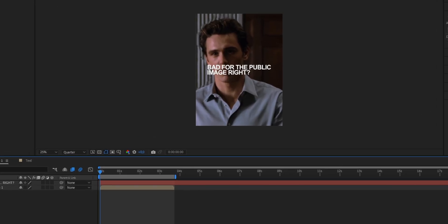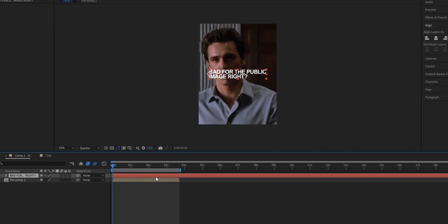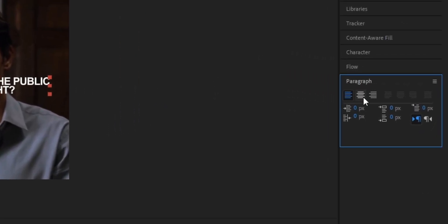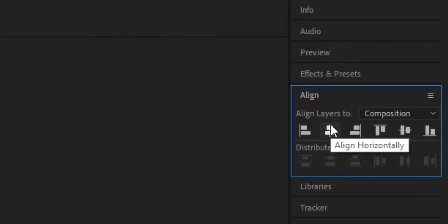Now once that's done you're gonna notice that your text is centered to the left side of your screen. And to fix that all we gotta do is click on our text layer, head to our paragraph section and select the centered one. Now open your align panel and center the text to the middle of the screen.